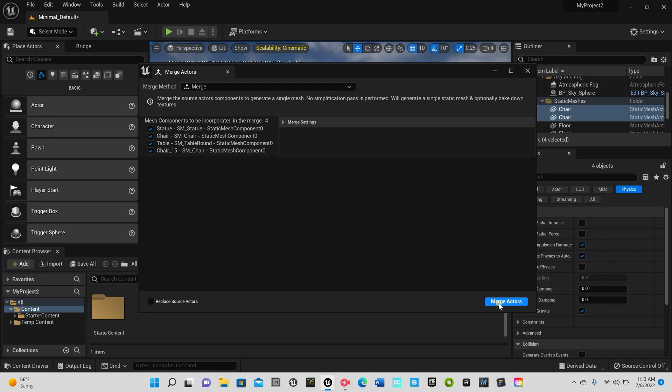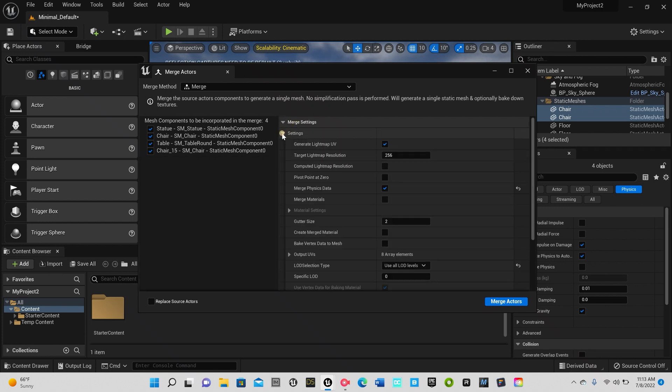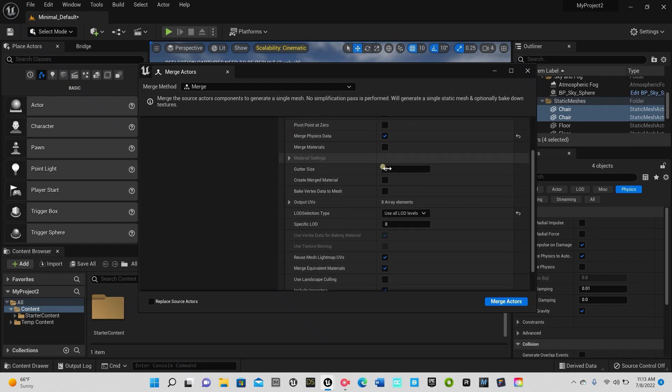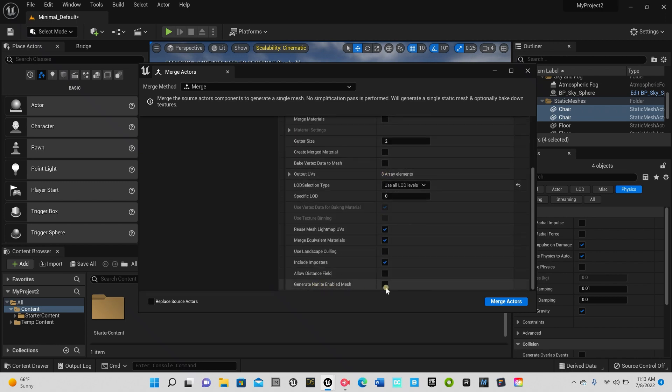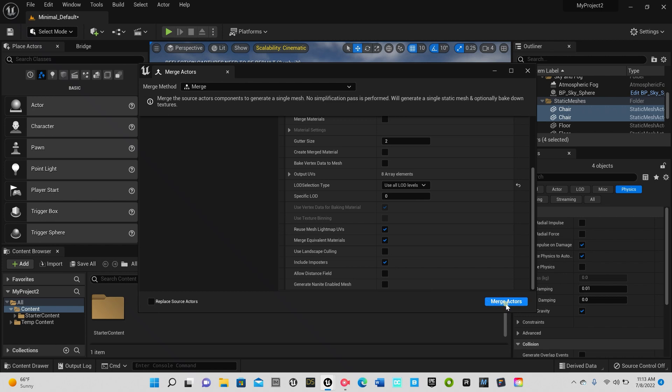All you have to do is just hit merge. But let's say you wanted to turn everything into a Nanite mesh. If you wanted to do that and mess with any more settings, all you have to do is click over here to merge settings. Say for example you wanted to generate as a Nanite mesh, all you have to do is just click this. But I'm just gonna keep it as is, so I'm just gonna hit merge.